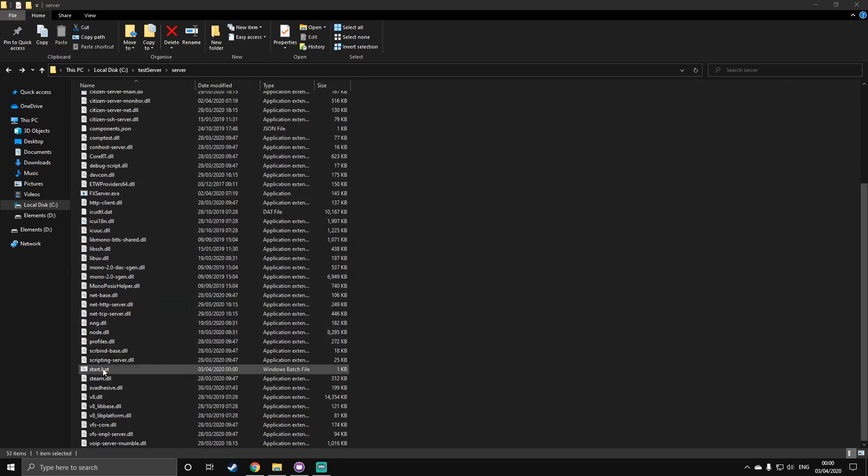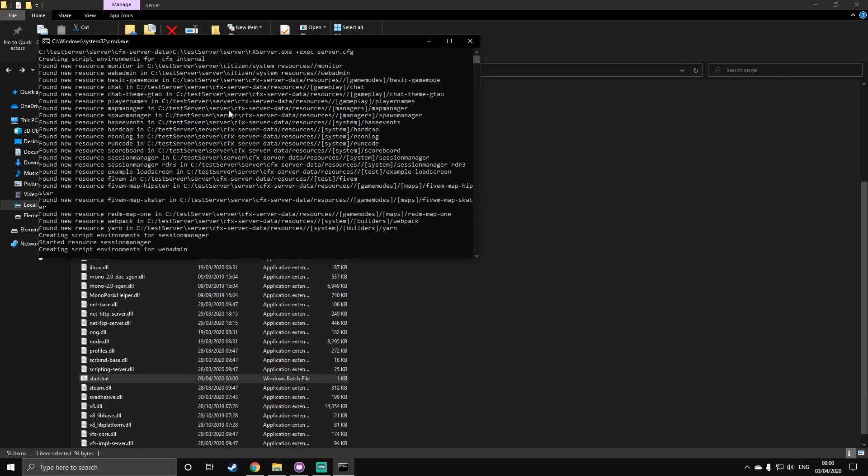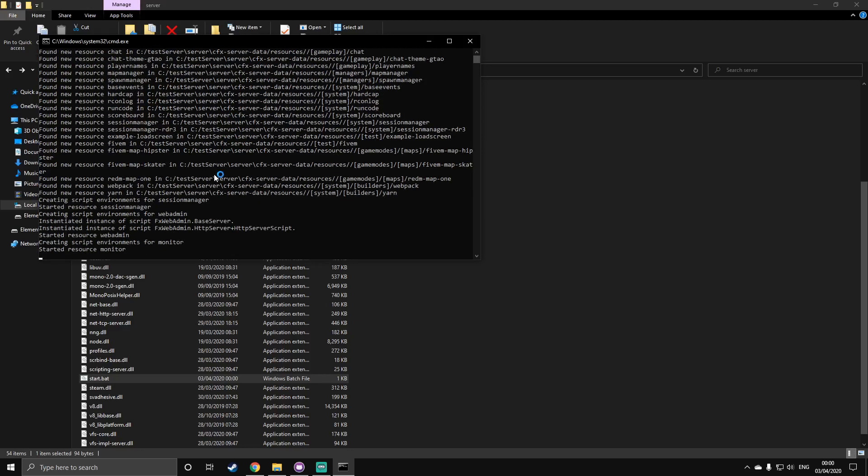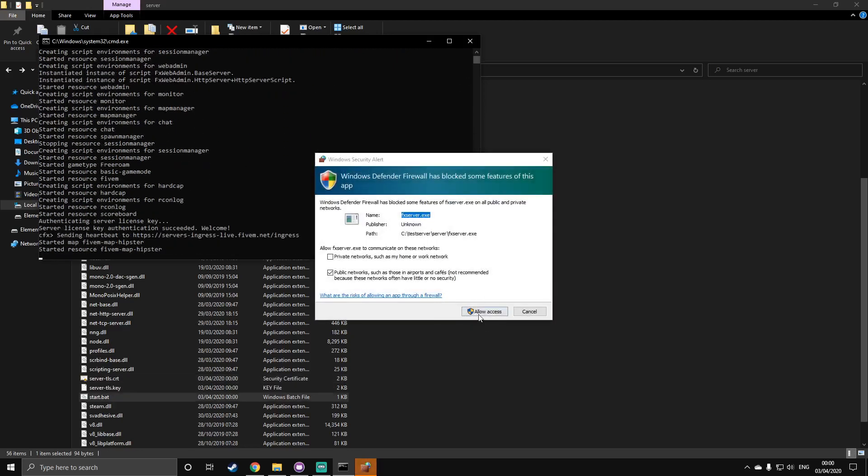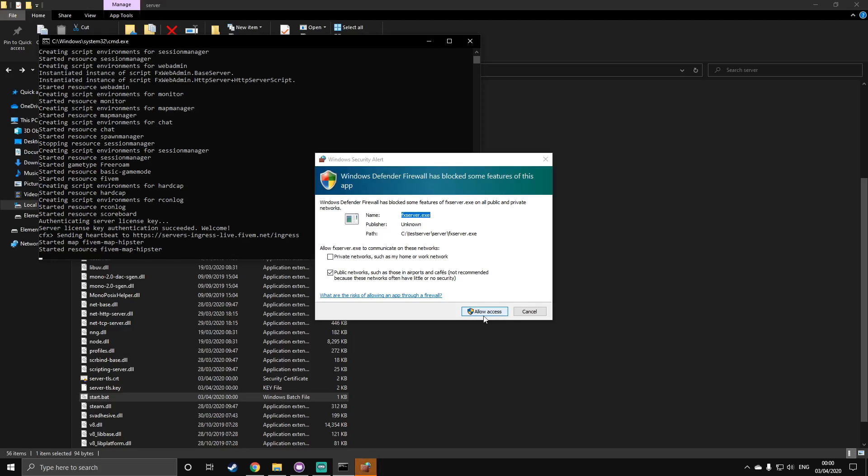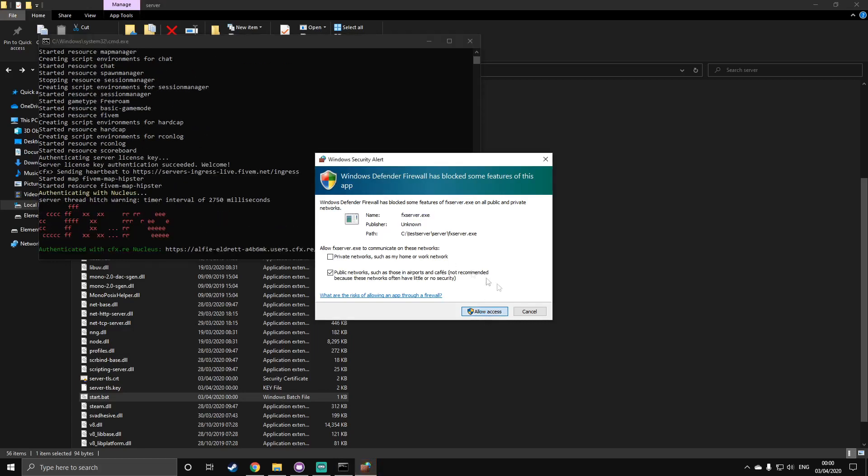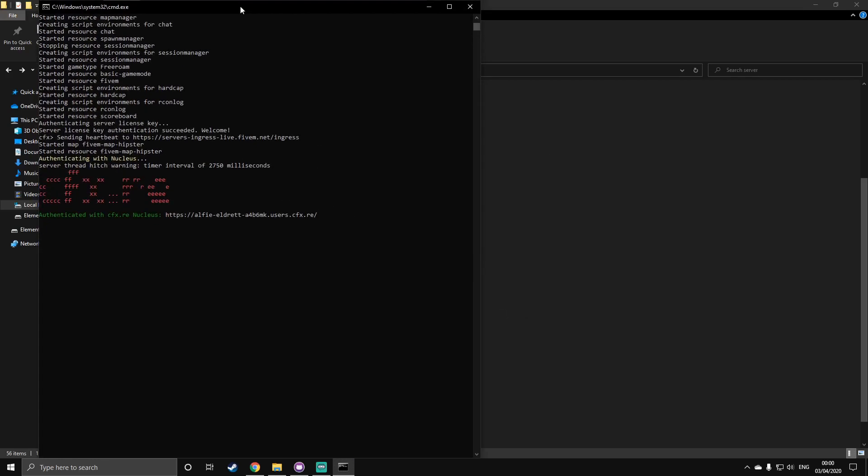And then, you can just double-click it to run it, and it should start up. You will need to allow access. This is trusted. Don't worry about it. It's not going to harm your PC or anything like that. Here, as you can see in the console, you should see that it's starting resources.